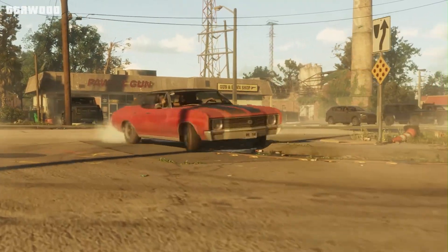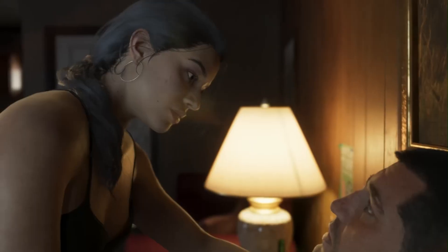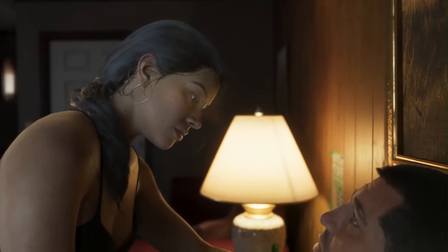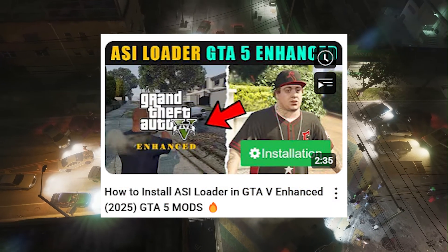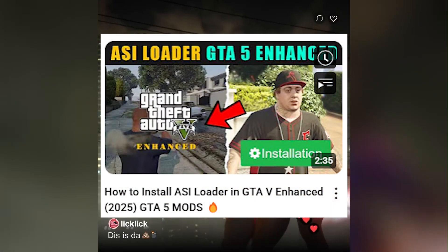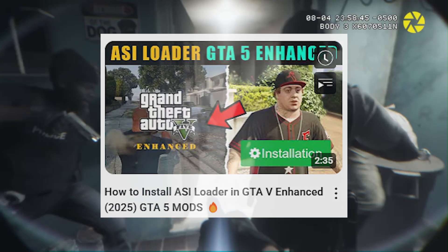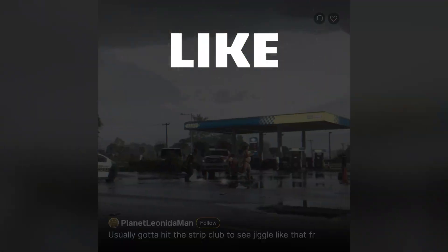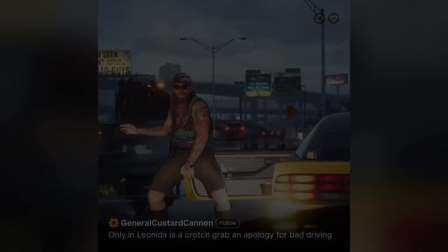Just to be clear, I am not the developer of this mods pack, but to make your life easy, you can watch this ASI Loader Installation video for GTA 5 Enhanced — the link is in the video description. Leave a like, subscribe, and join the channel to show your support.